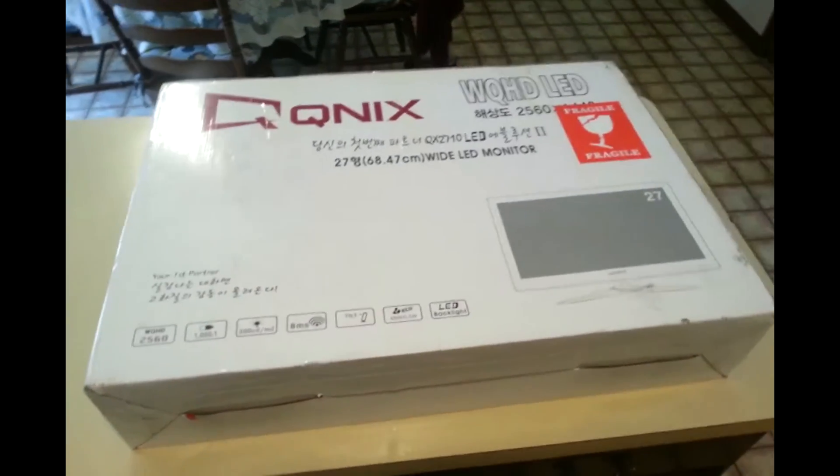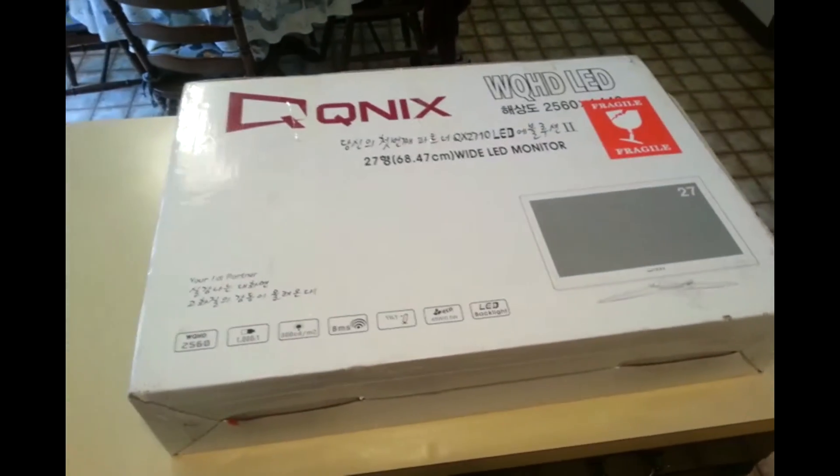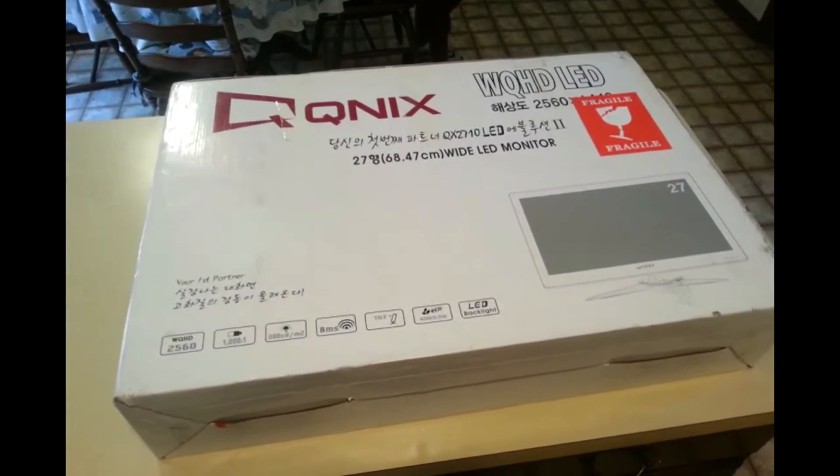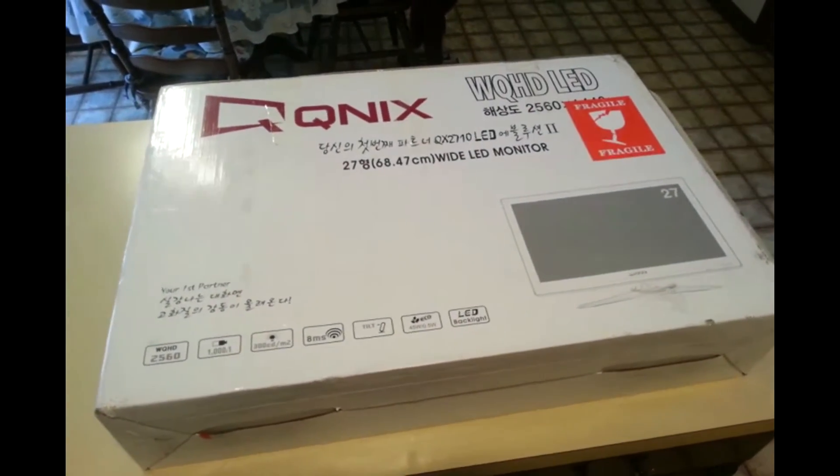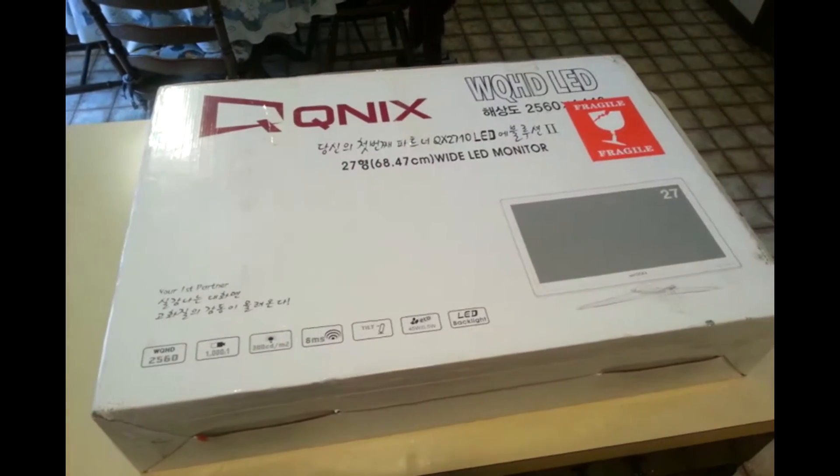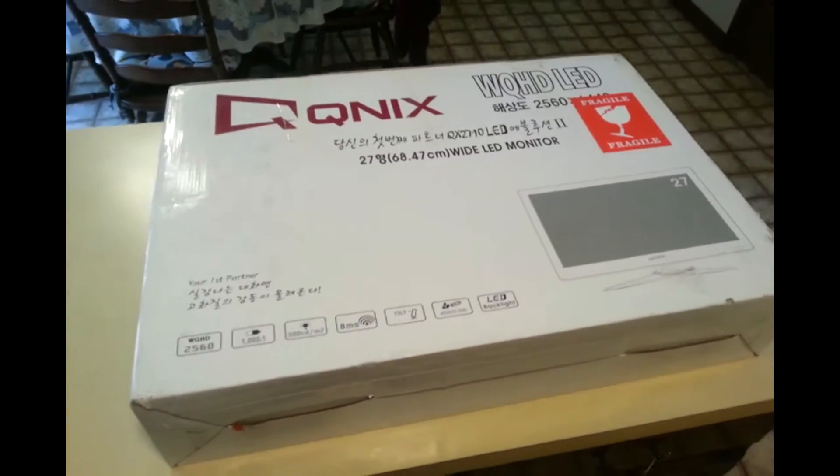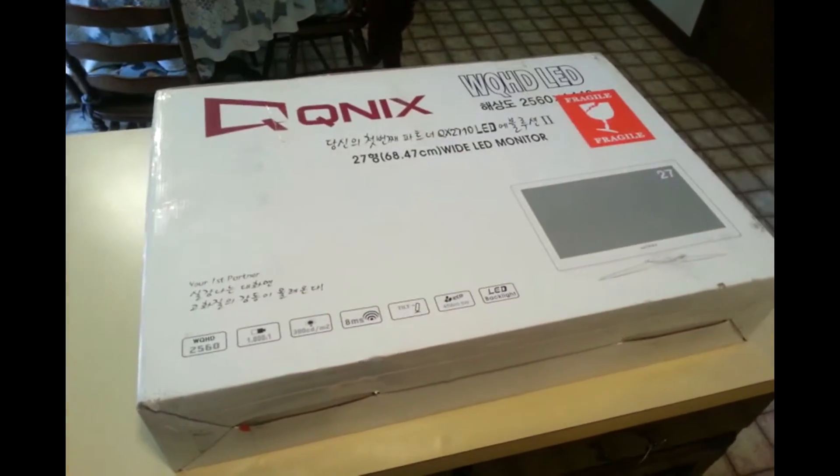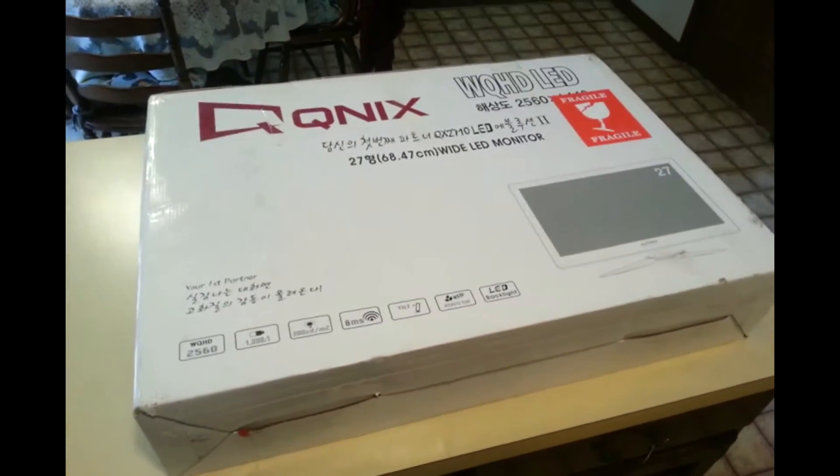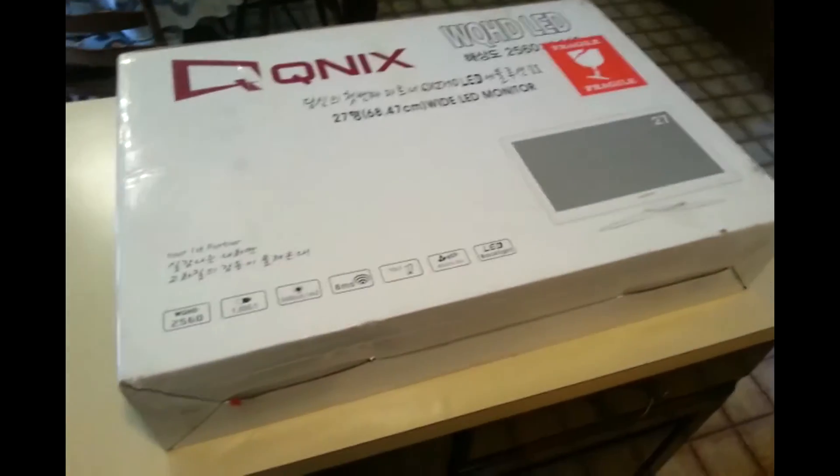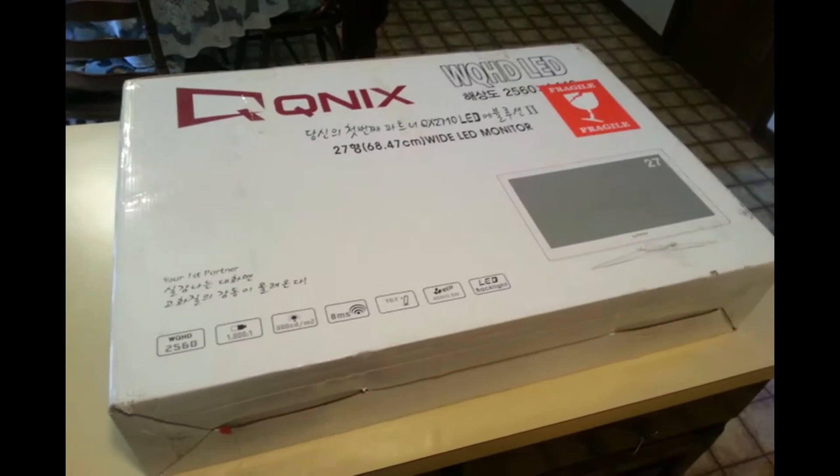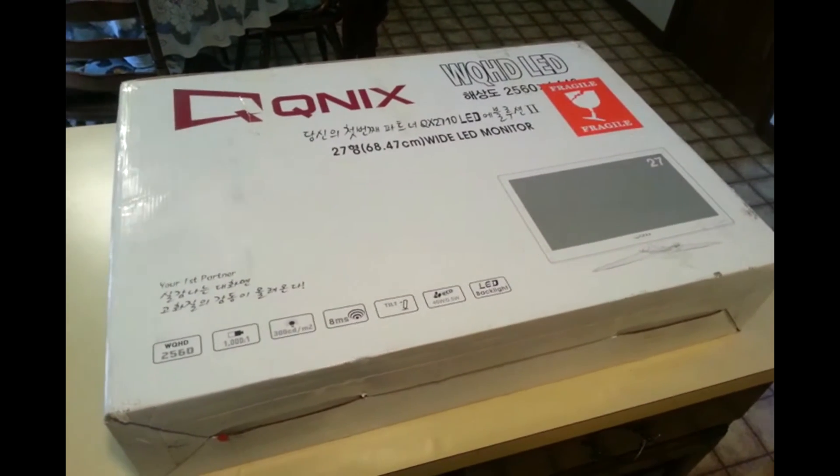Hey there everybody, this is FrothyOmen here. Today I just got a new 1440p monitor, all thanks to you guys, thanks to a little bit of YouTube ad revenue, mostly from donations from viewers.